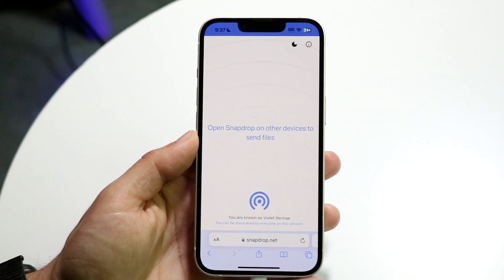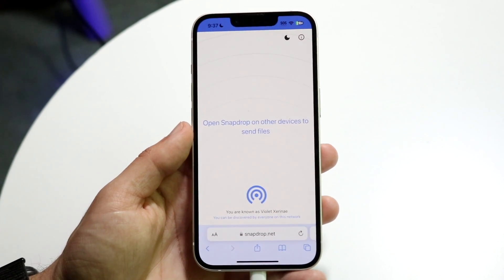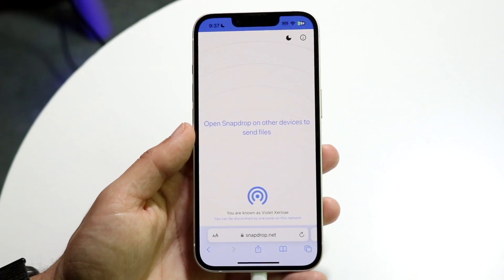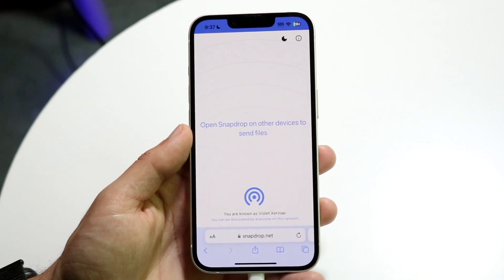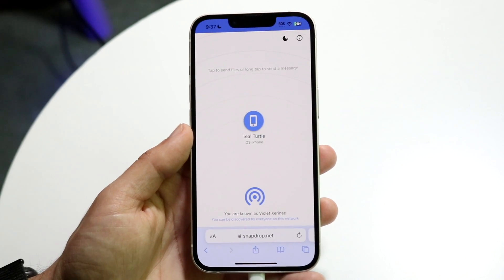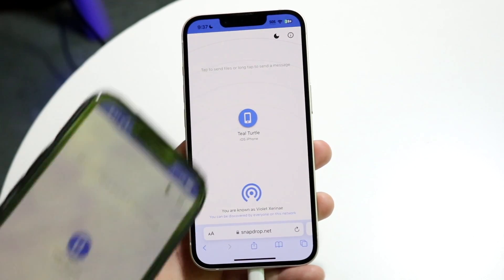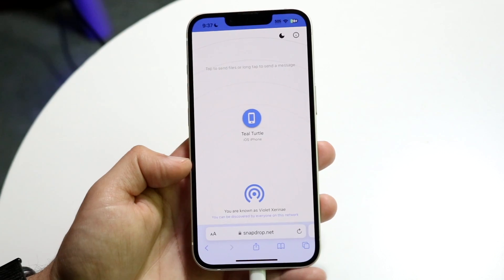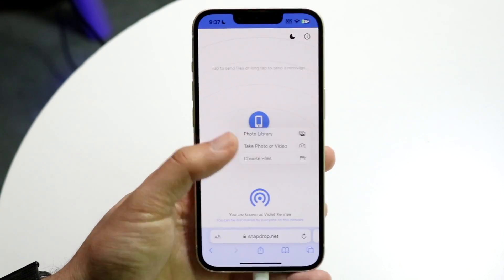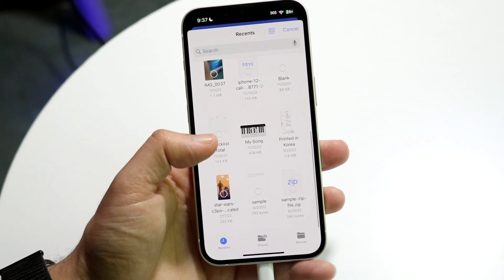Snapdrop.net comes and goes — sometimes it works, sometimes it doesn't. But if you're within the same network, even if you're sharing files between an iPhone and an Android, go to snapdrop.net on each of those specific devices. You should be able to see both devices on the site, click on the phone icon, choose files, and select the file you want to share no matter its size.